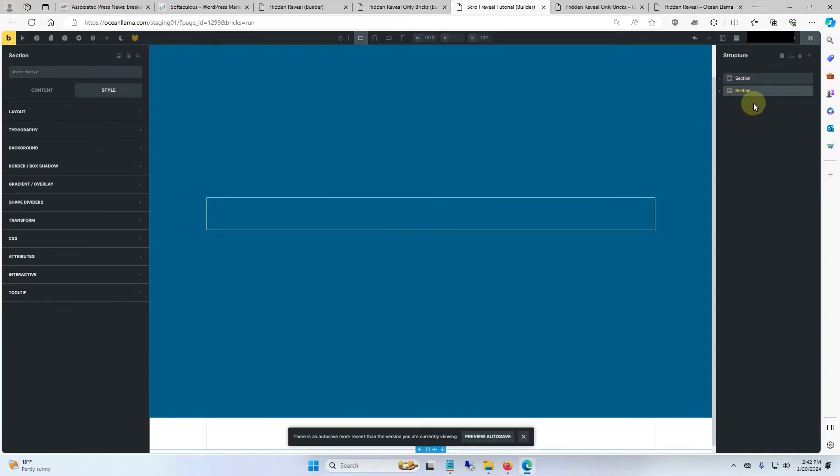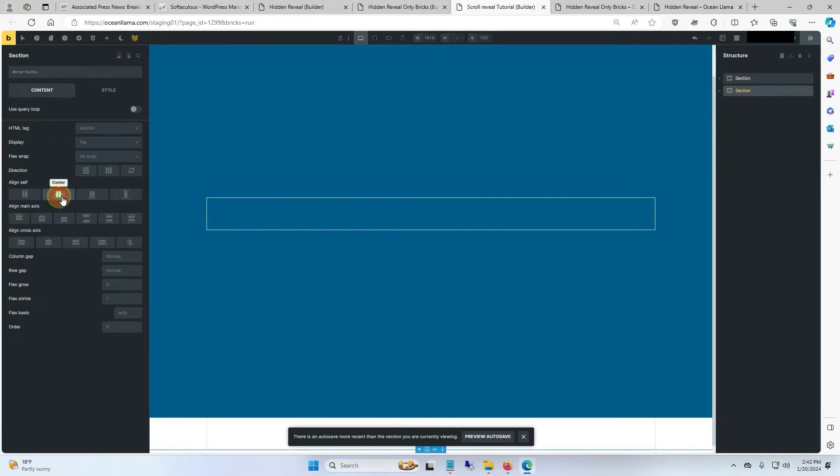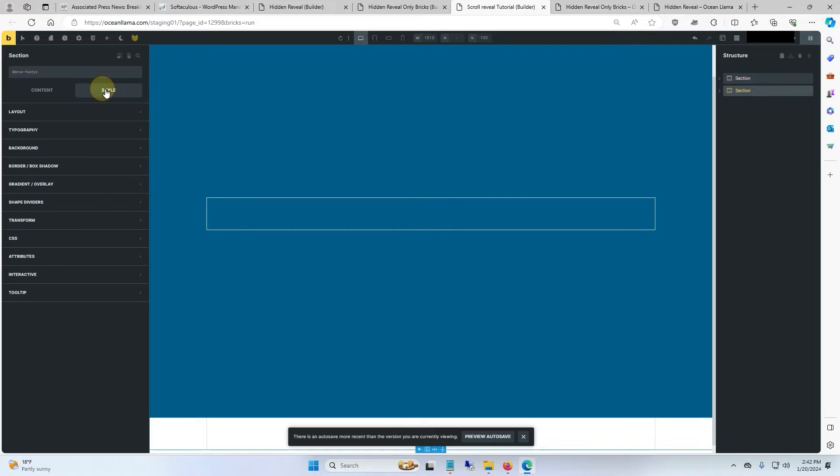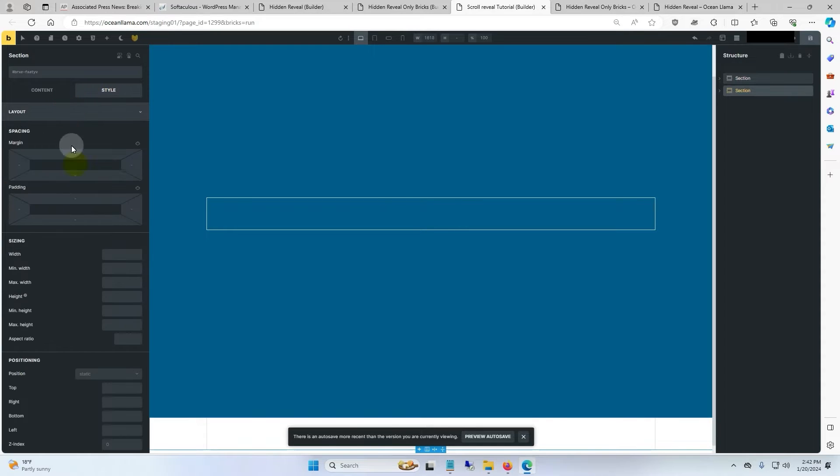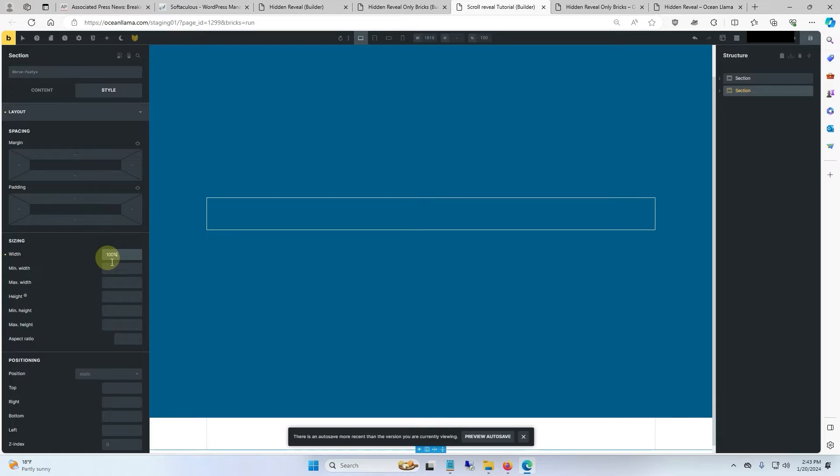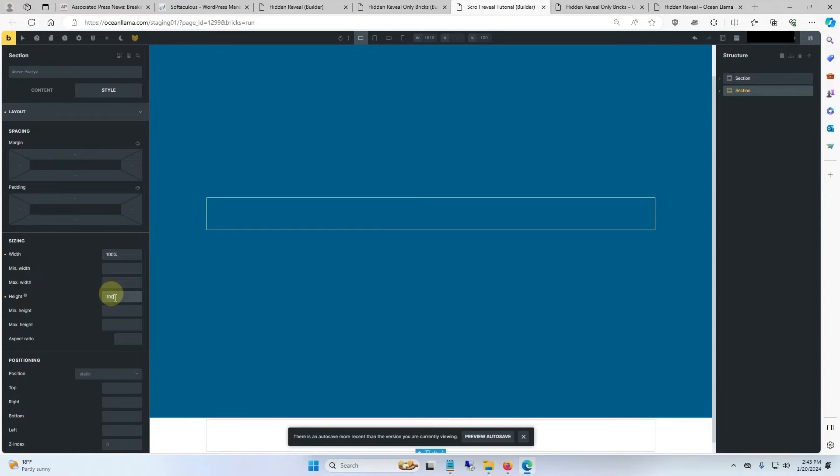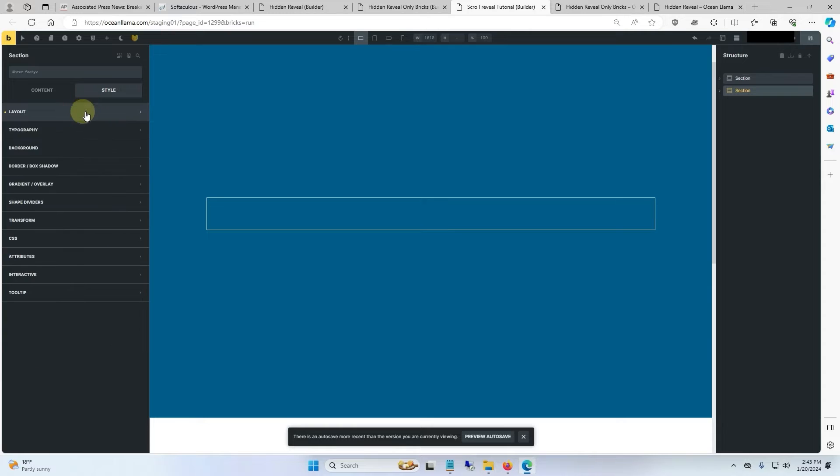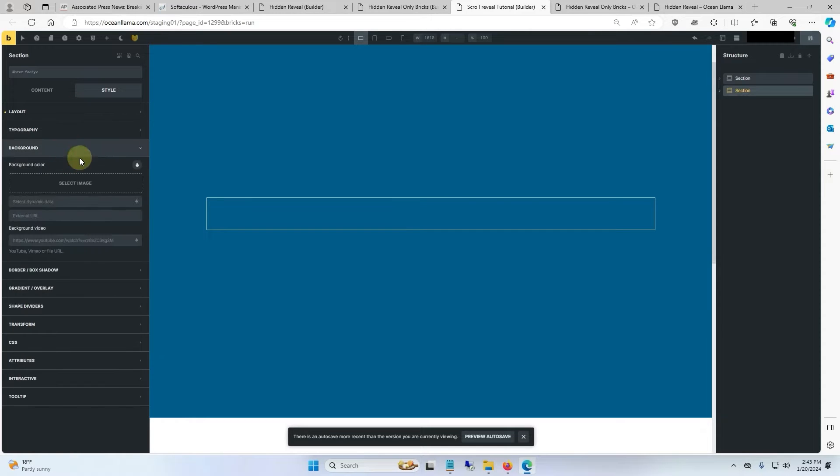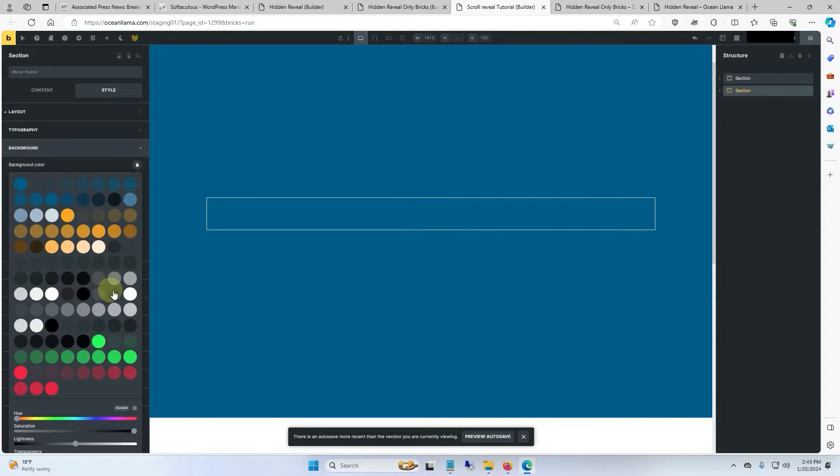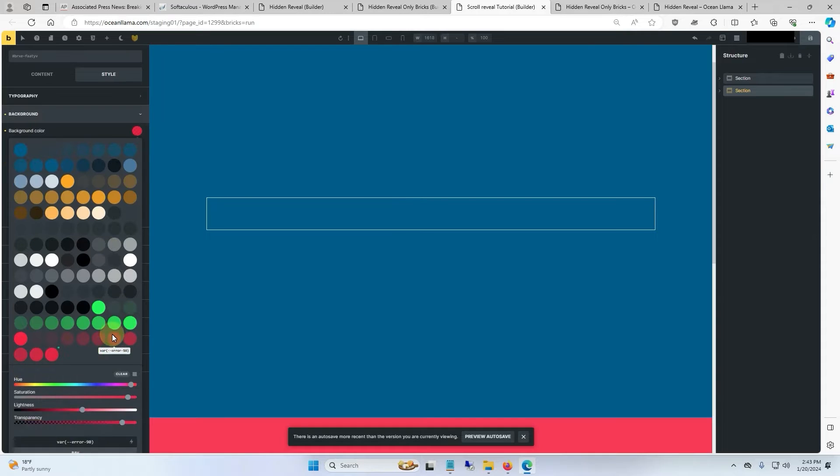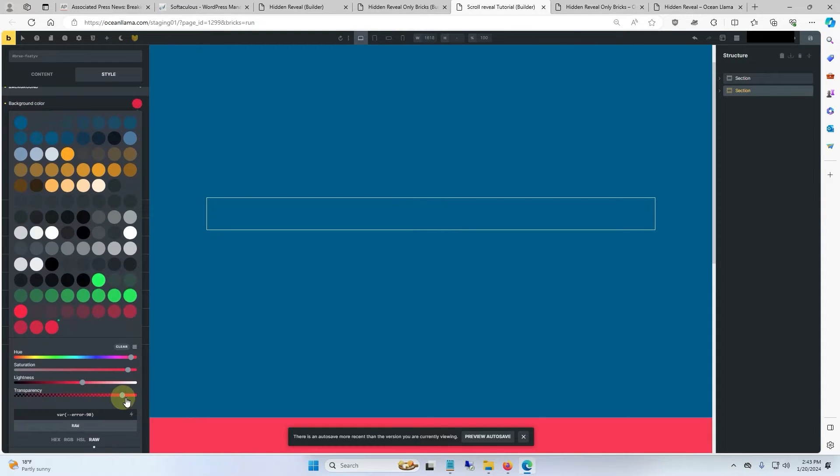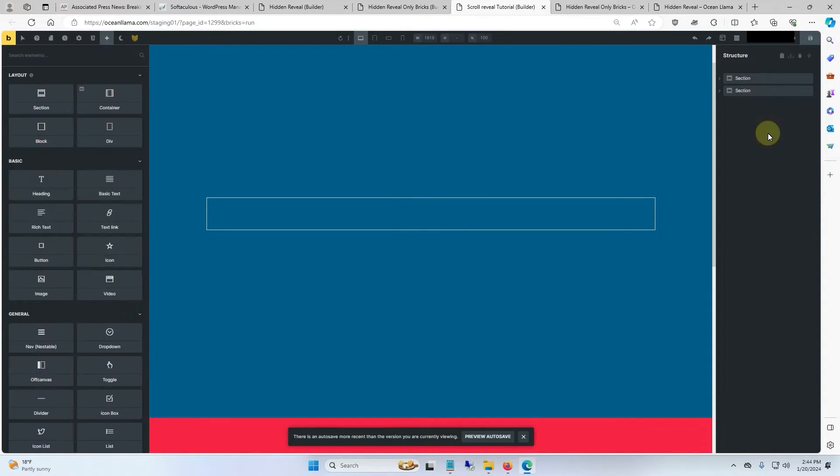And for the next section we'll do the same thing. We will go ahead and center everything up. Give it a style, layout. We will give this a width of 100% as well, and a vertical height of 100 viewport height. And then we will change the background color to be something unique. We will do red, and we will make sure there is no transparency in it.